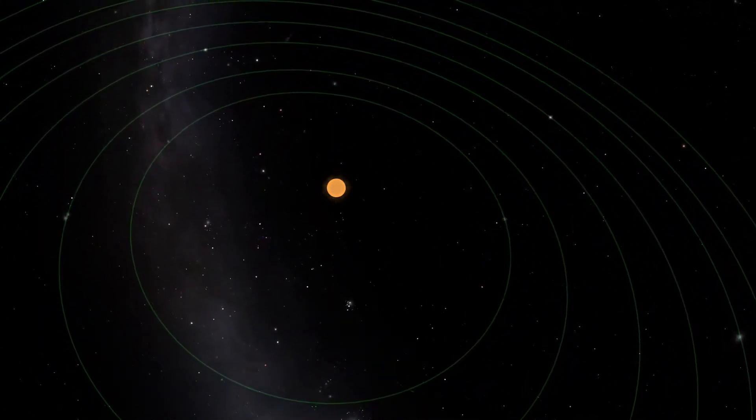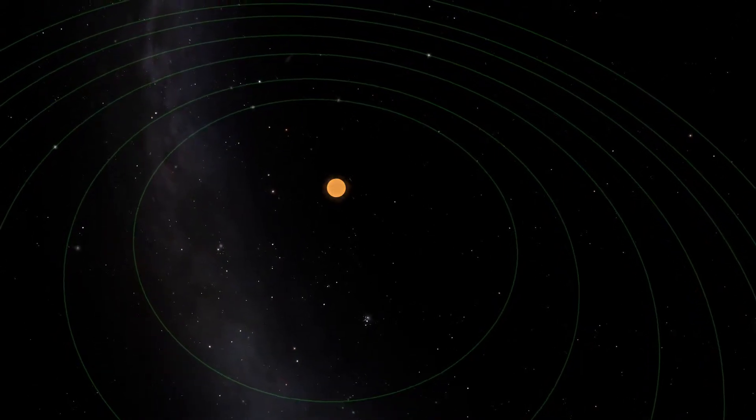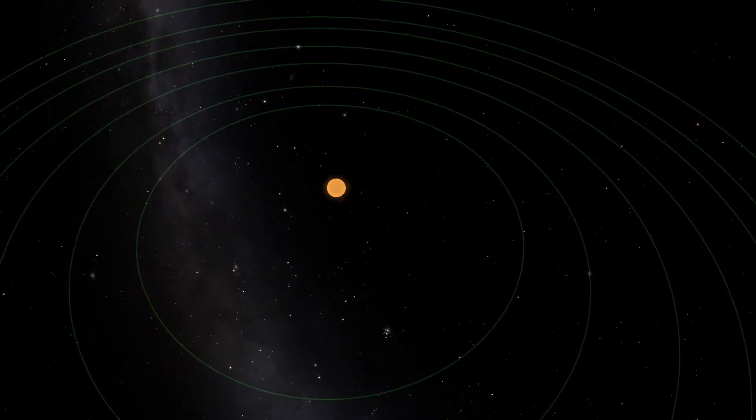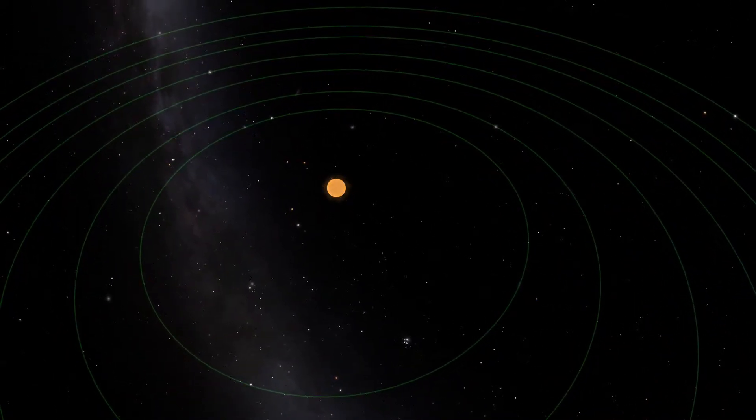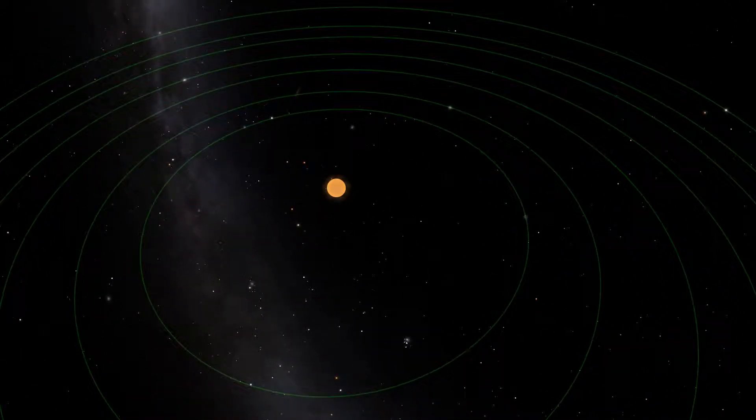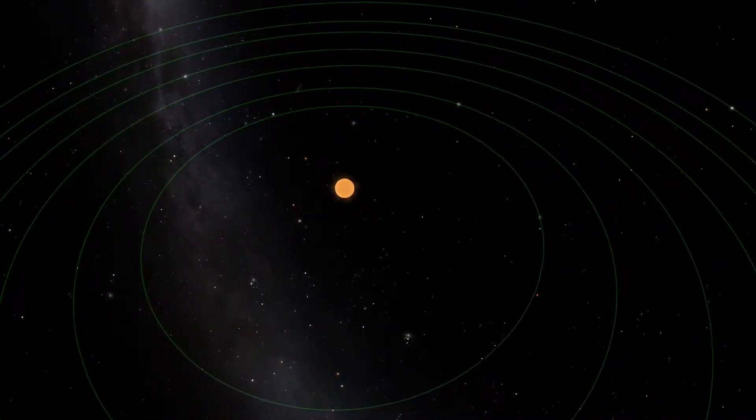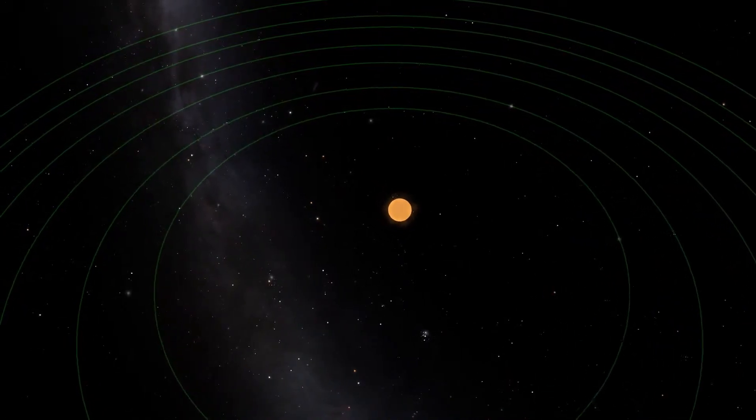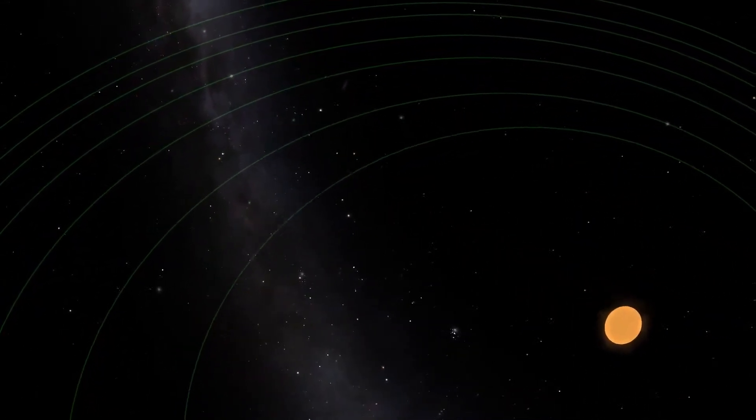But despite all these discoveries, one question remains unanswered. Is there life out there?